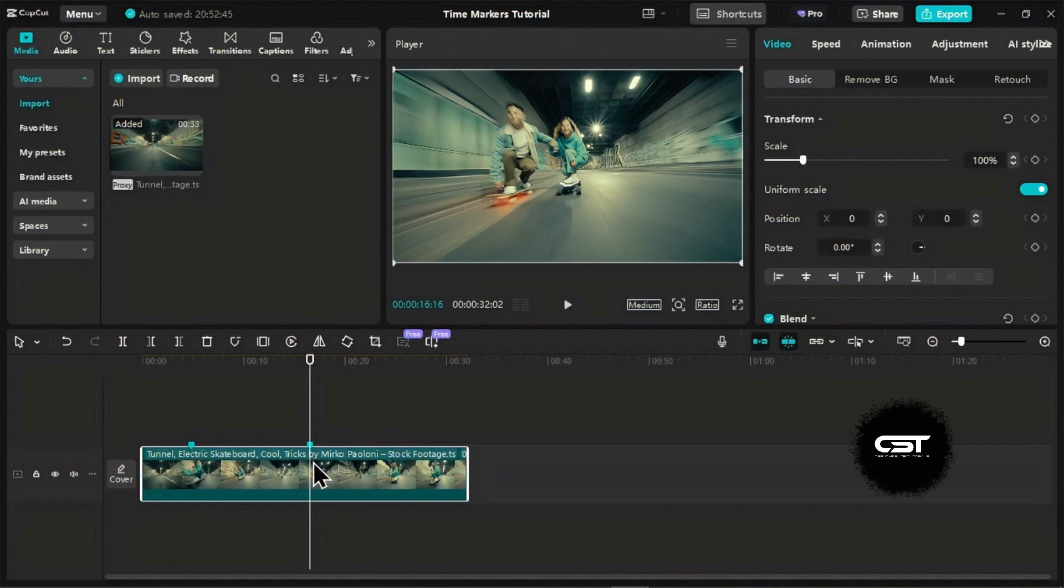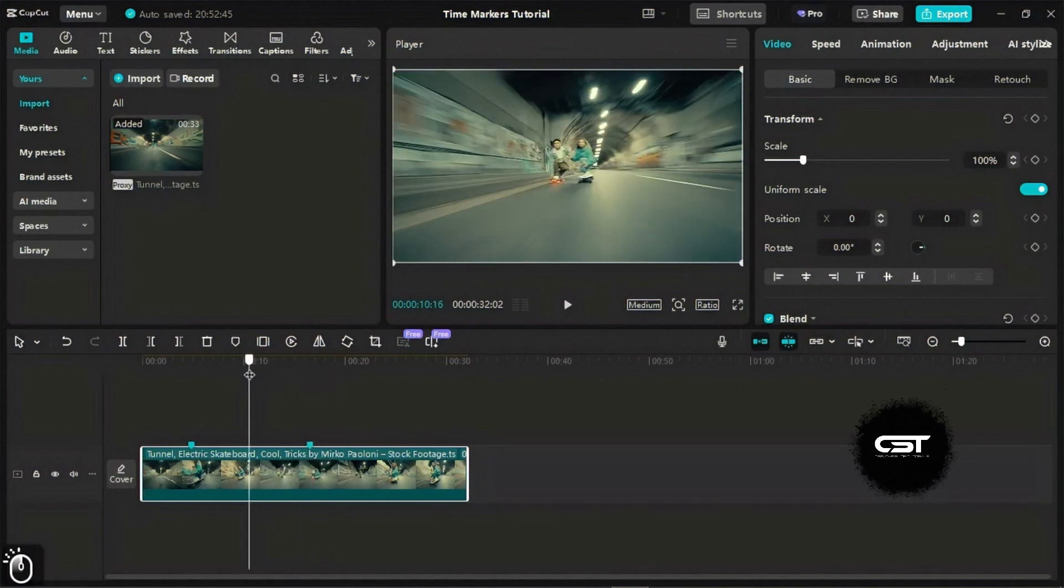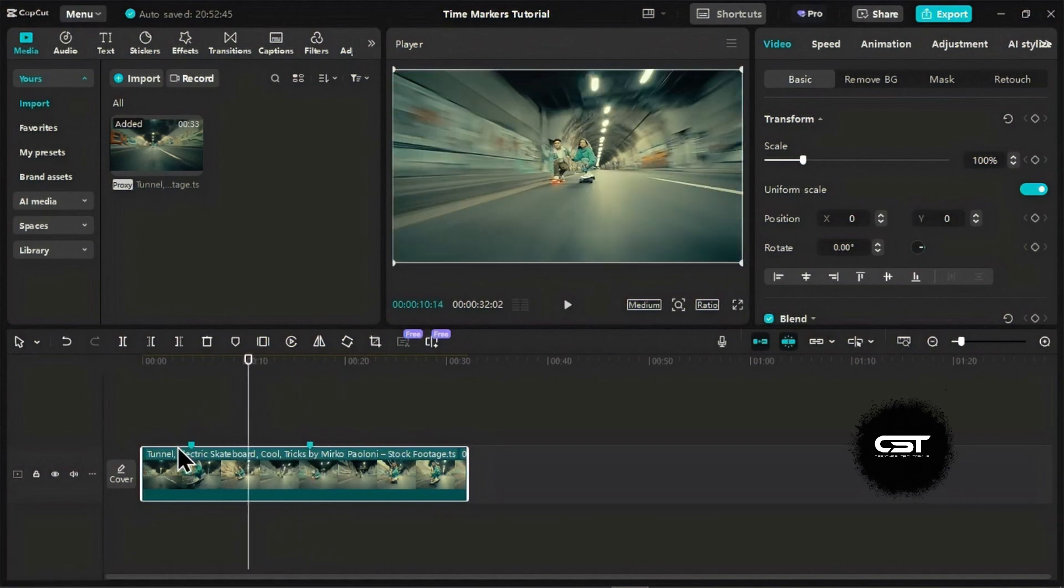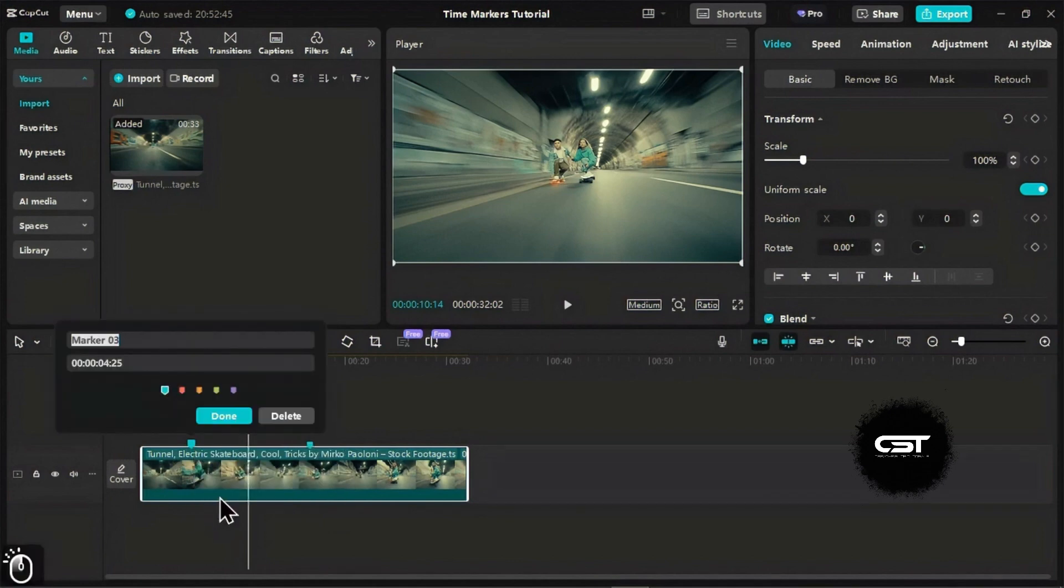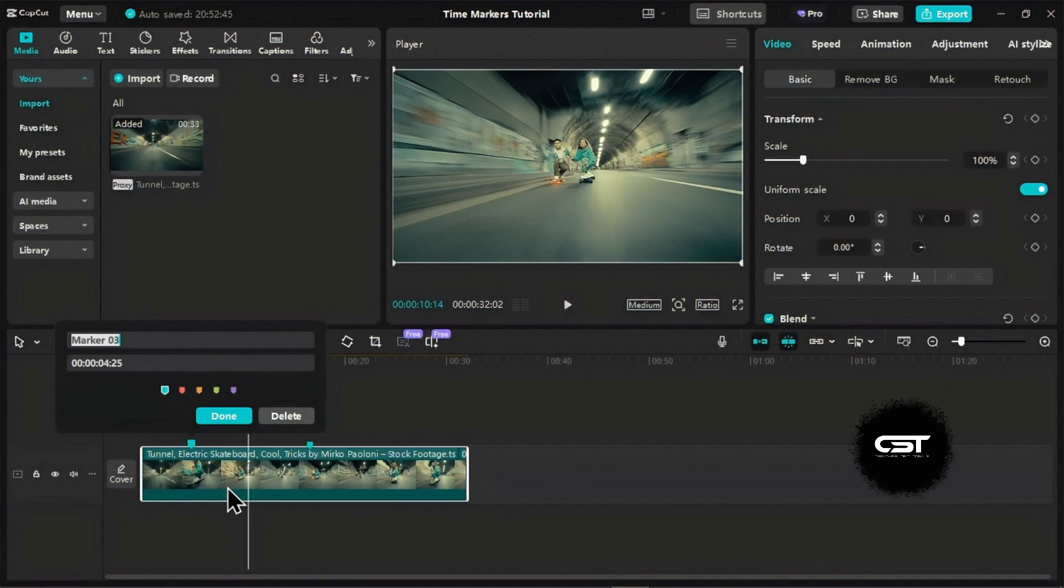Now that you've added some markers, let's see how to customize them. Right-click on any marker, and you'll see an Edit Marker option. Click on that. A window will pop up where you can give your marker a name. This is great for adding context. For example, you could name this one Intro Music Cue.